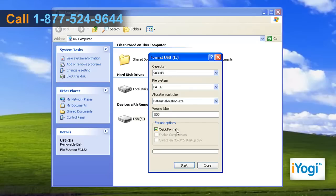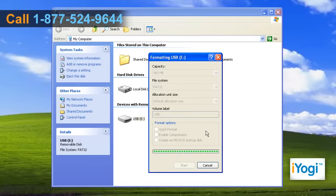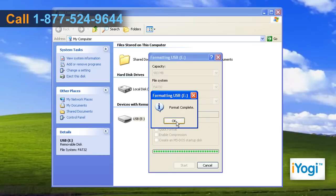Make sure that the Quick Format checkbox is unchecked. Click on Start to begin the format procedure. Click on OK to confirm. Click on OK on completion of the formatting procedure.